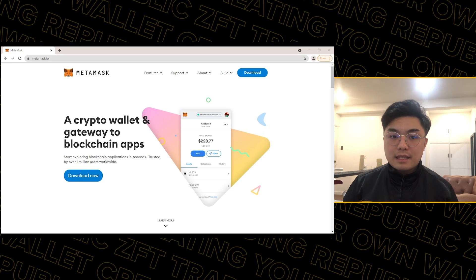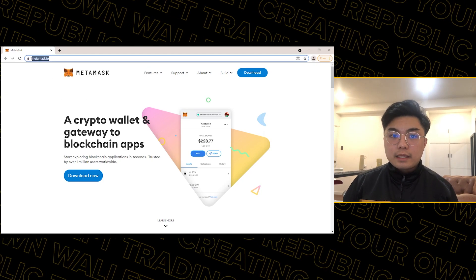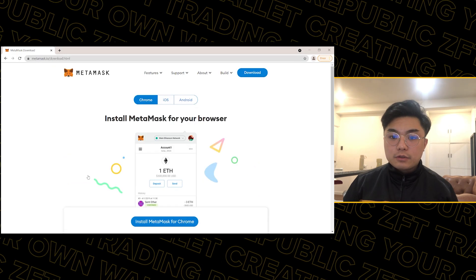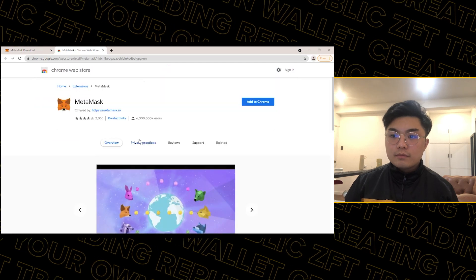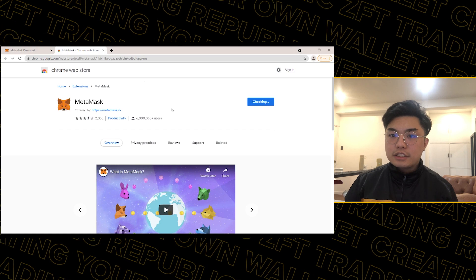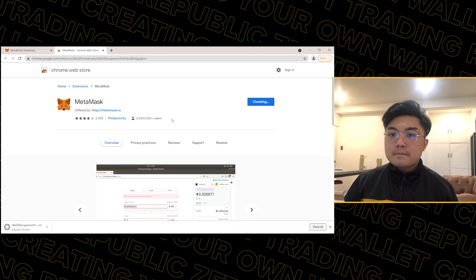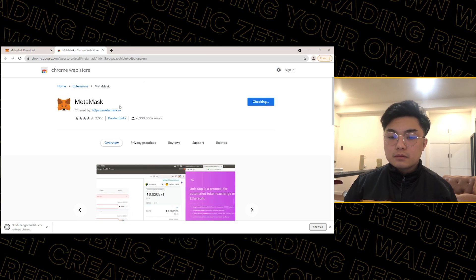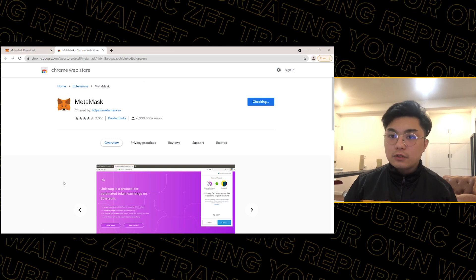It's called metamask.io. So go to metamask.io, then click 'Download Now' to install MetaMask for Chrome, then 'Add to Chrome', then 'Add Extension'. Wait for it to finish adding to Chrome.